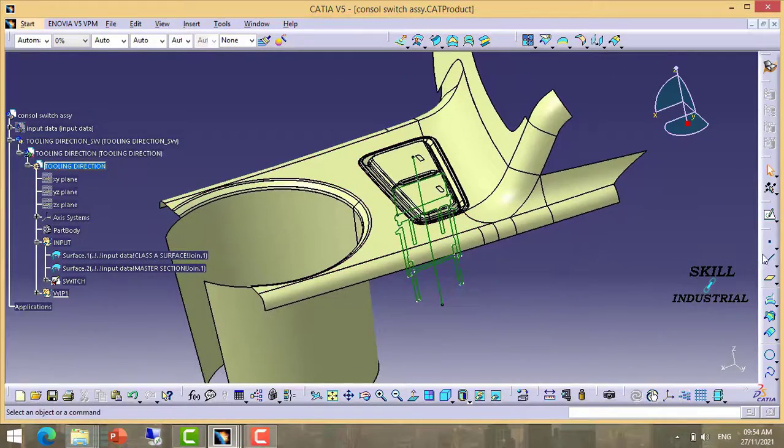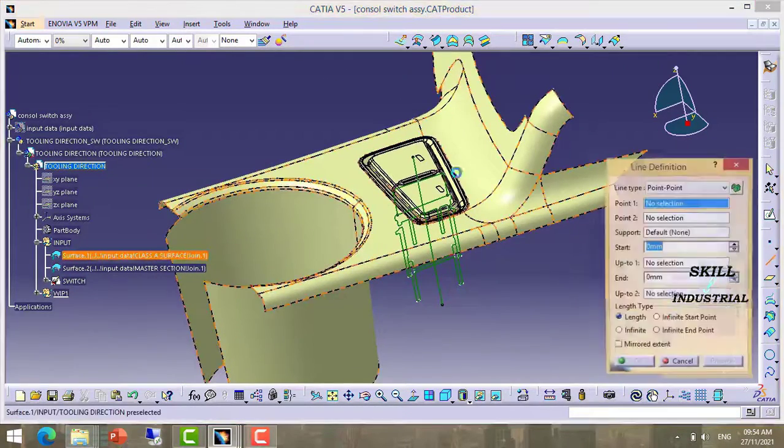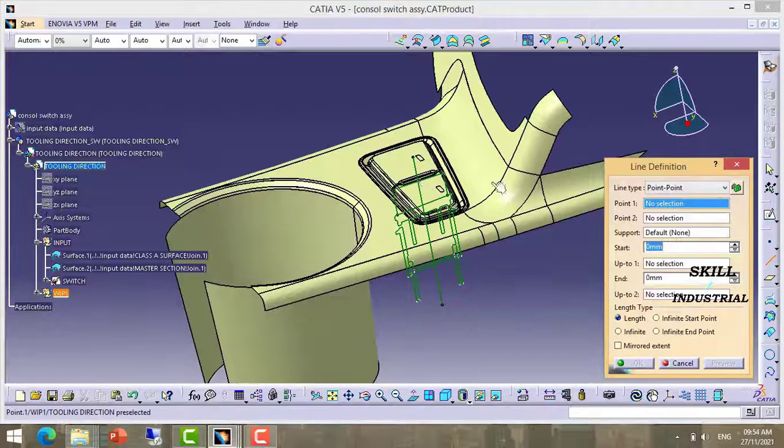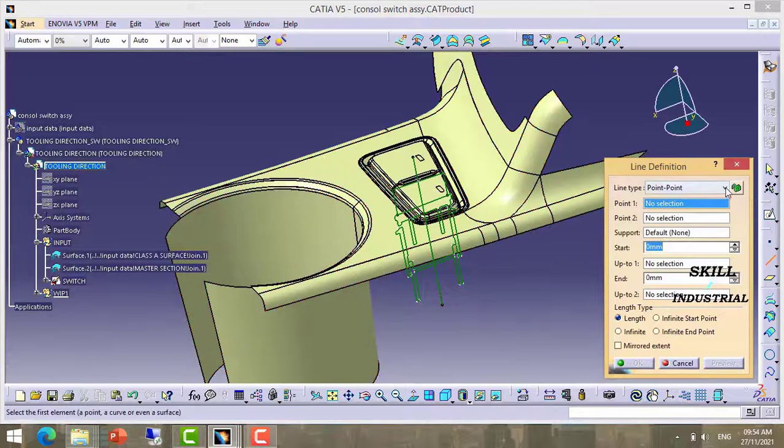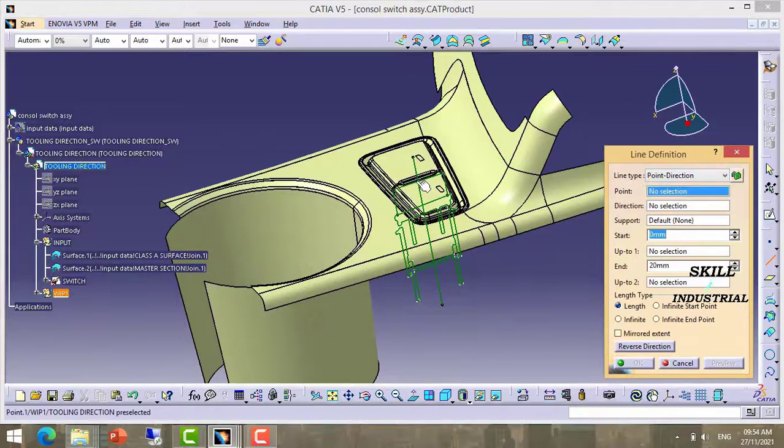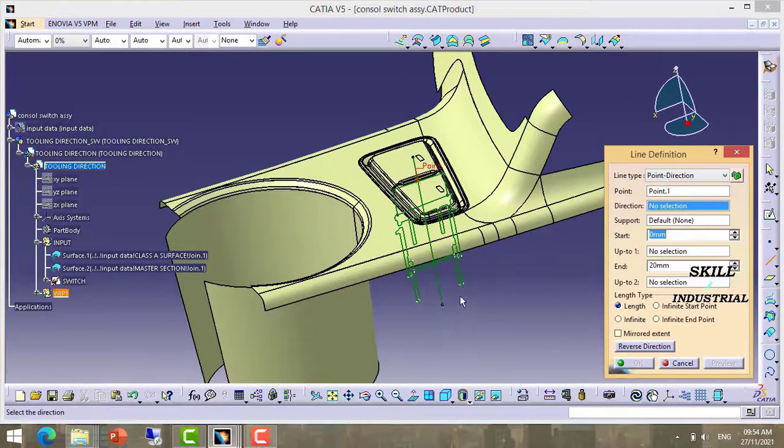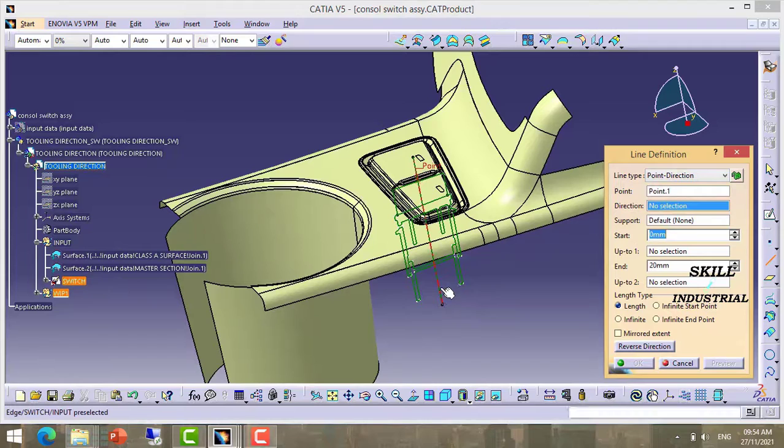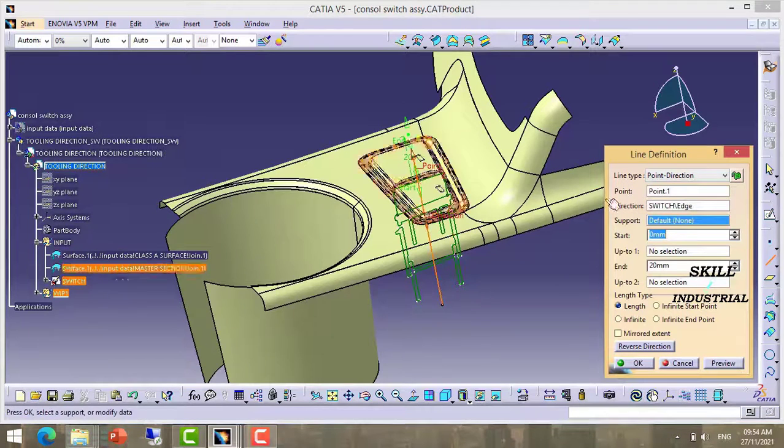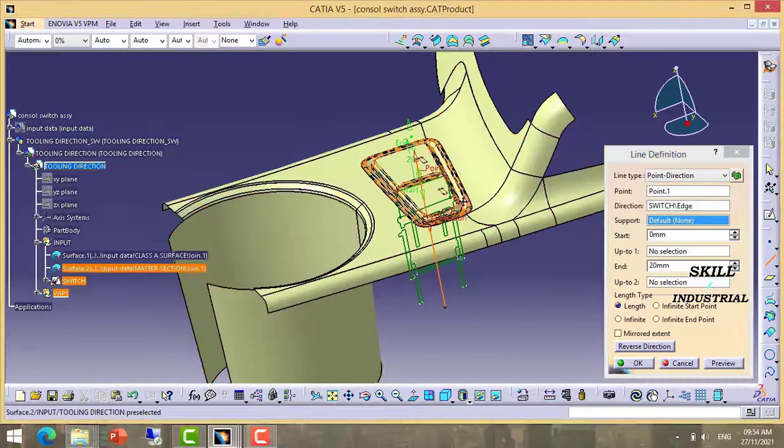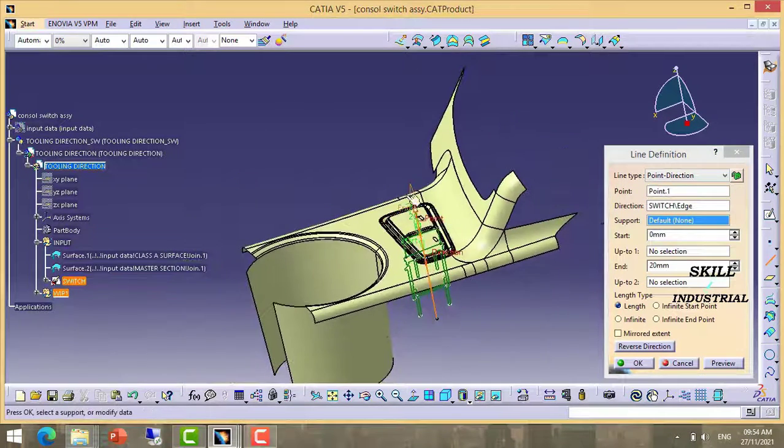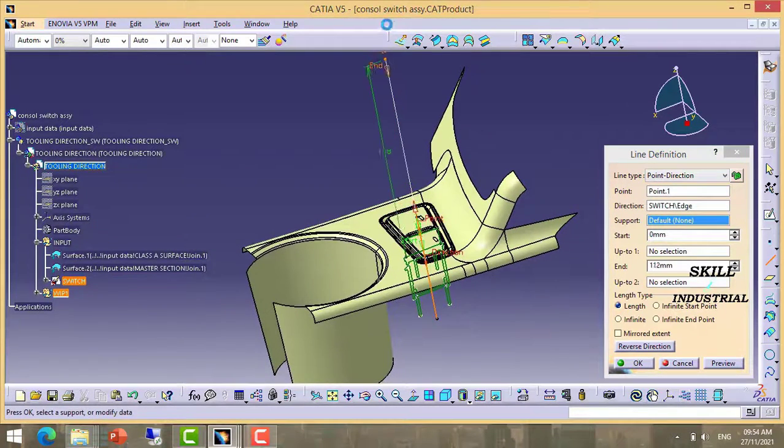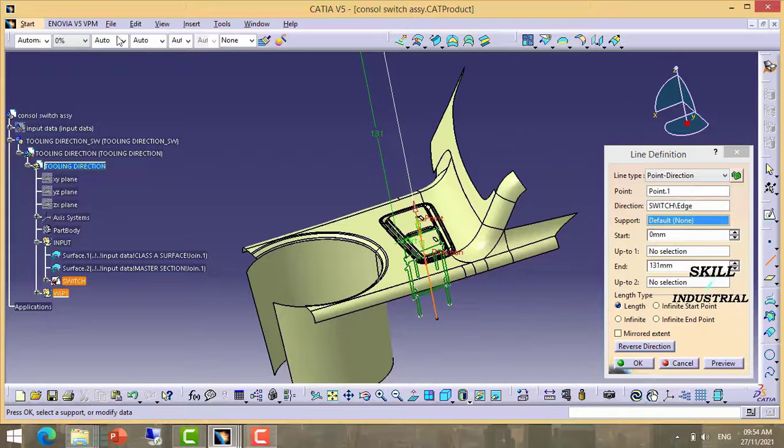Now take a line. Take a point and direction, click on this point and this direction and drag it to upside.